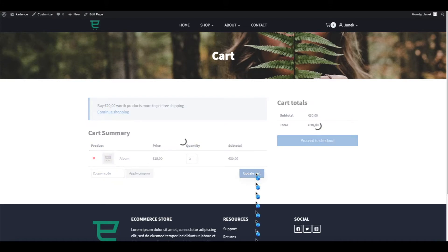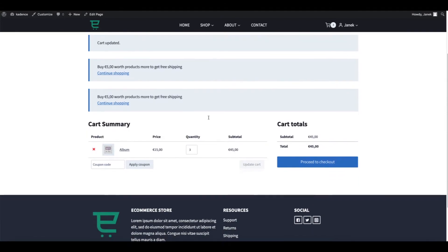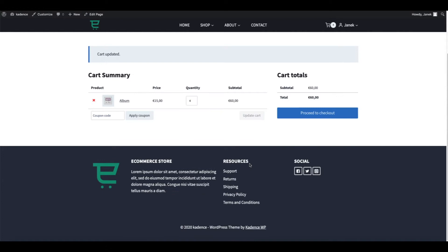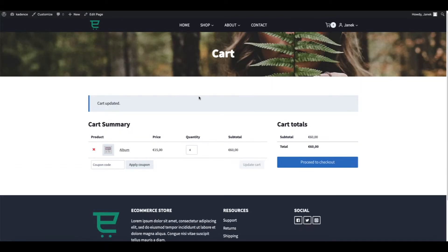And it says I have to buy another 20 euros. Update. Now it's 5 euros. And if I'm going to update one more, the notification is gone because the amount for free shipping is reached.